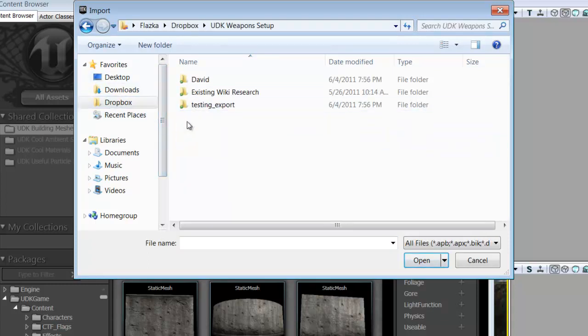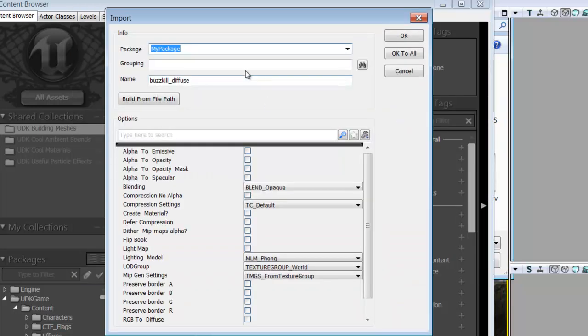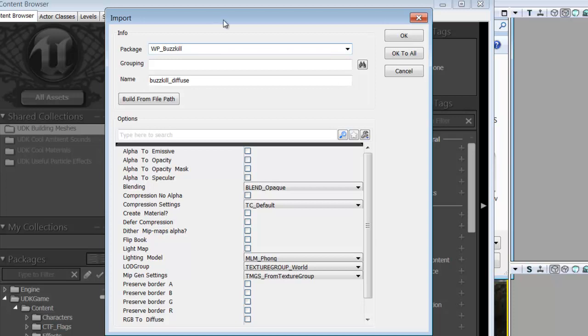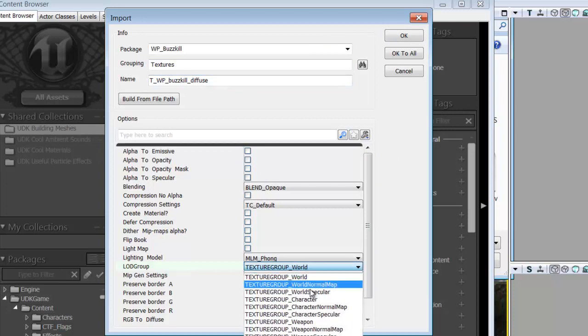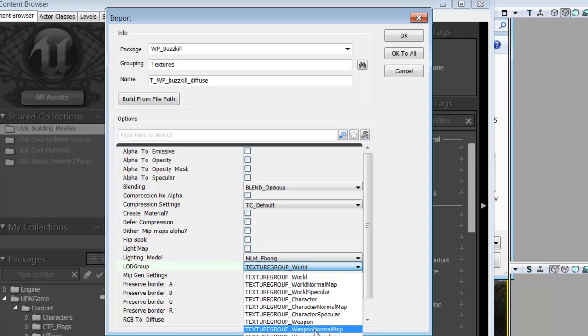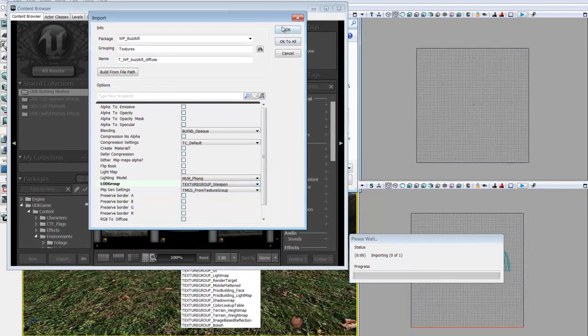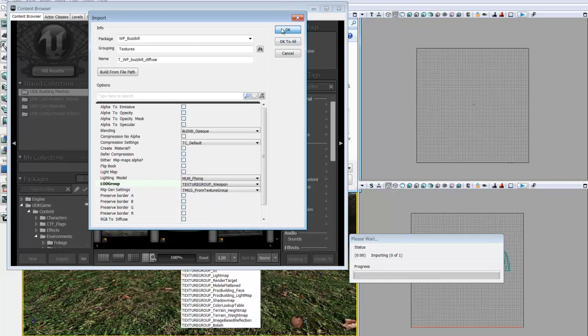Let me go ahead and grab my diffuse. We're going to get this little menu that pops up, and we're going to want to change this to make it easier to find our things, because staying organized is really the best practice. So we're going to name this one WP_Buzzkill. That's the name of our weapon. So all of our materials and meshes will go into WP_Buzzkill, grouping Textures, and we're going to want to change the name to something that has a naming convention. So we'll go T_WP, so that's Texture and then Weapon. That way it's easier to keep track of all of our pieces. Under LOD Group, we're going to want to change TextureGroupWorld to TextureGroupWeapon and click OK. And that will import the diffuse.